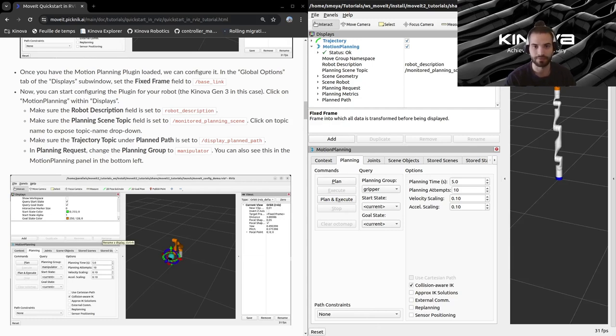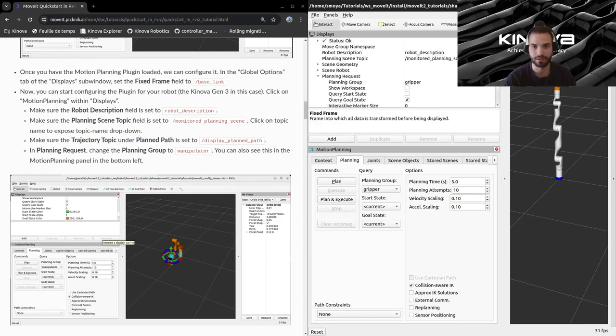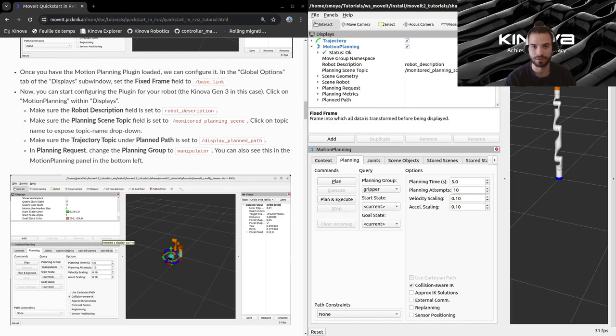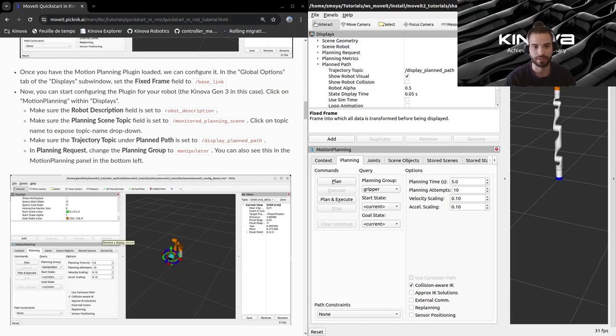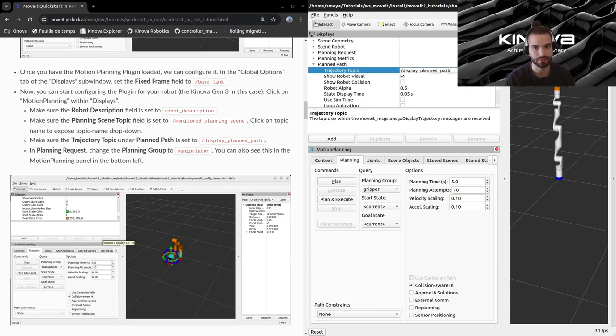This topic can be found in the plan path. So this is where you can find it, and if you have your custom trajectory topic, you can modify it here. This is the default one. We won't change it.